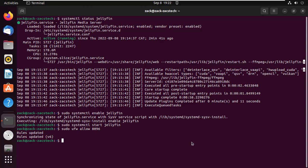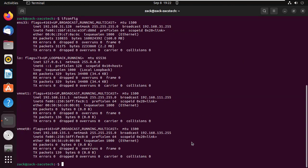We are done installing everything, the media server is running. Let's use a browser to access the Jellyfin web interface from another computer.